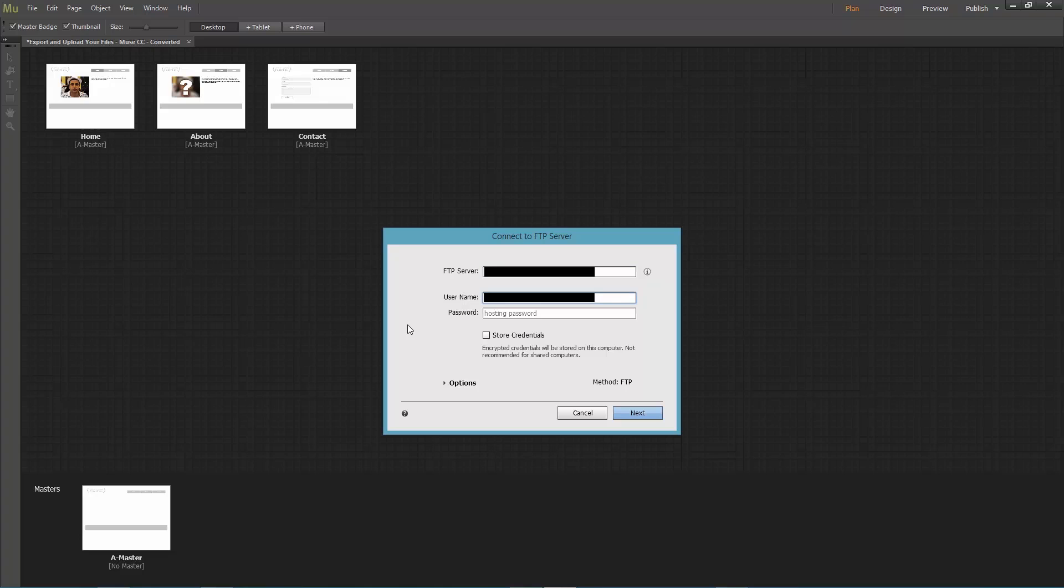So I'll enter my FTP server, ok you're not allowed to see it, I'll enter my username and my password which is exclamation point.